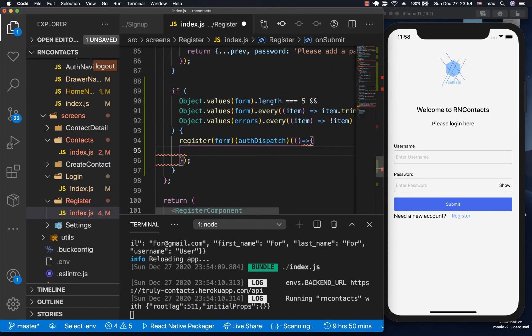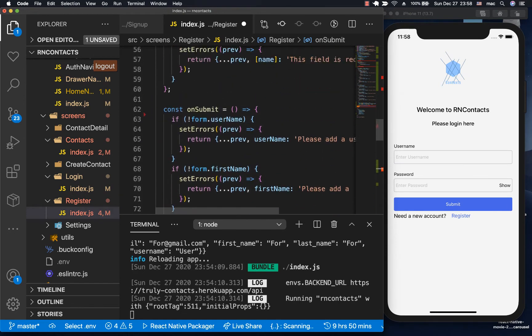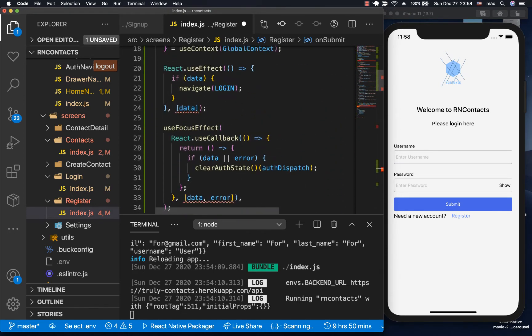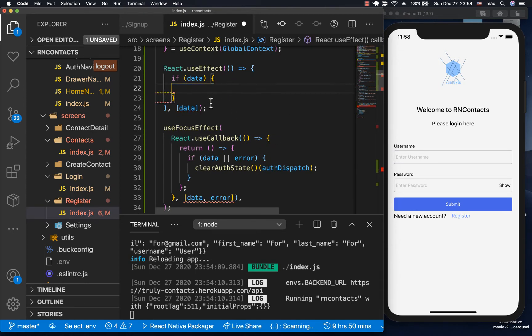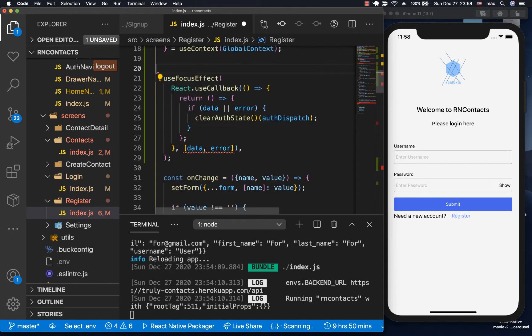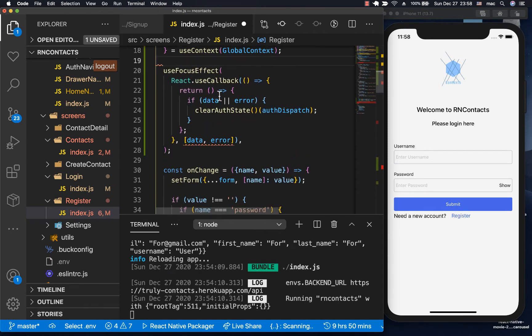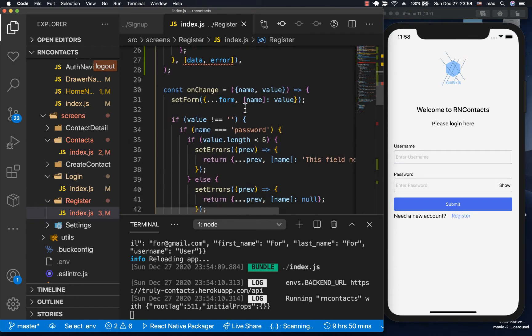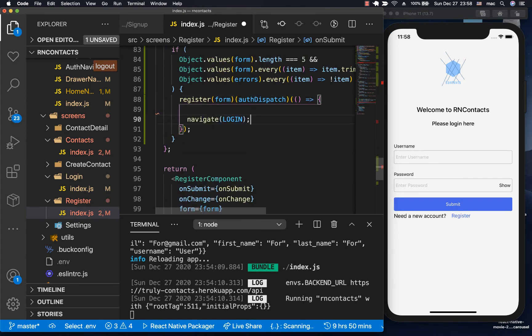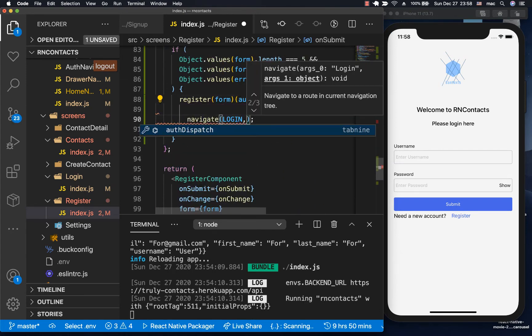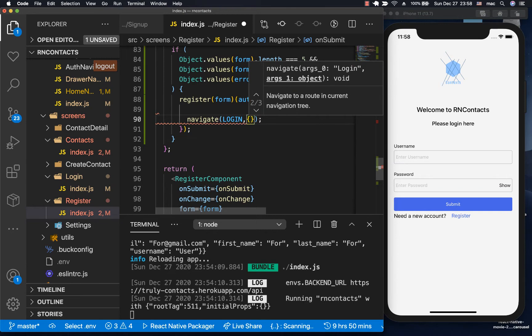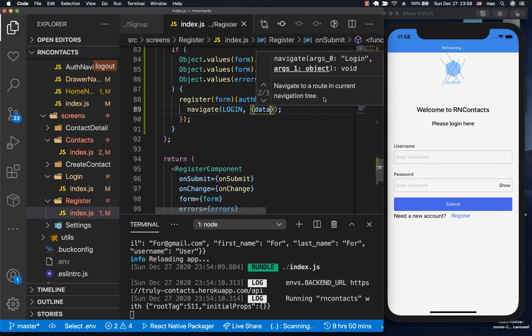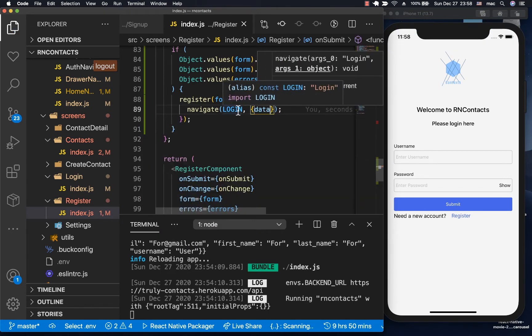This is where we can handle our navigation. I'm going to cut this out and remove it from here. We'll keep the useFocusEffect because it's useful to clear out the errors. When this happens, we want to redirect with the data that the user has been created with.